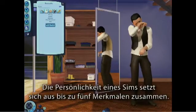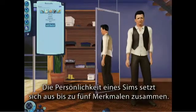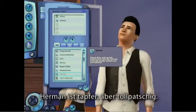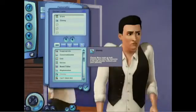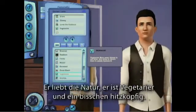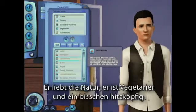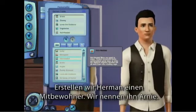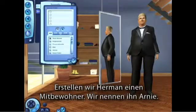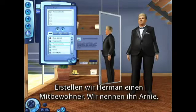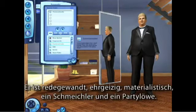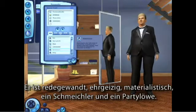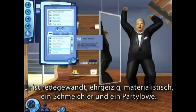Each sim is defined by up to five traits. I've made Herman brave but clumsy. He loves the outdoors, he's a vegetarian, and a bit hot-headed. Let's give Herman a roommate — we'll name him Arnie. He's a conversationalist, ambitious, materialistic, a schmoozer, and a party animal.